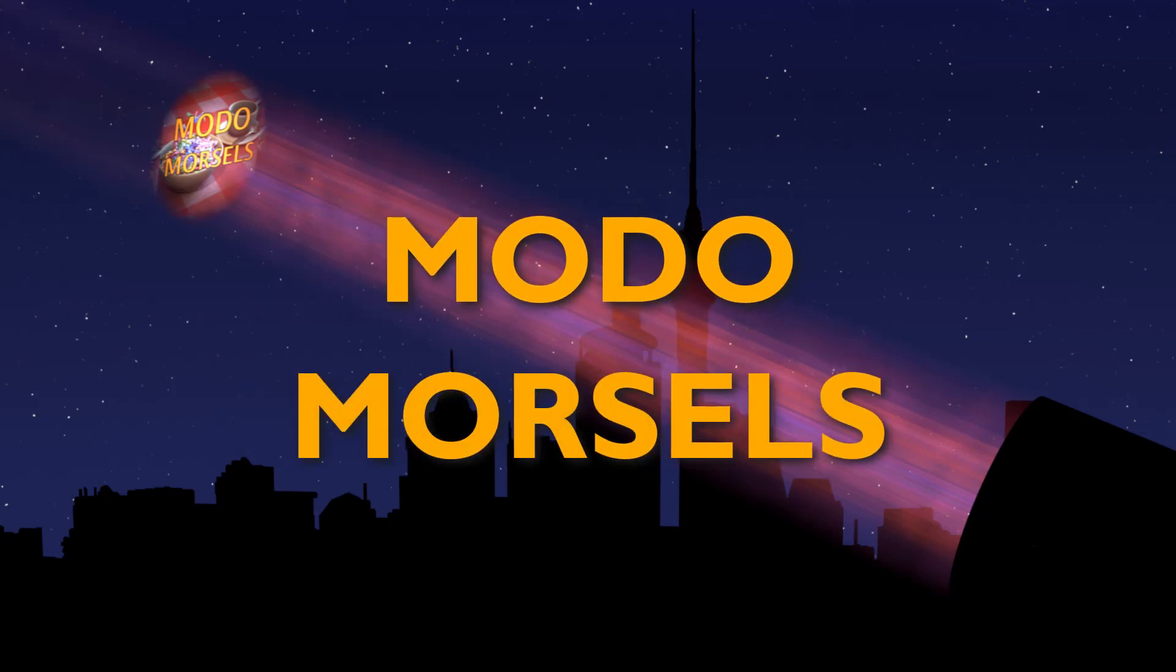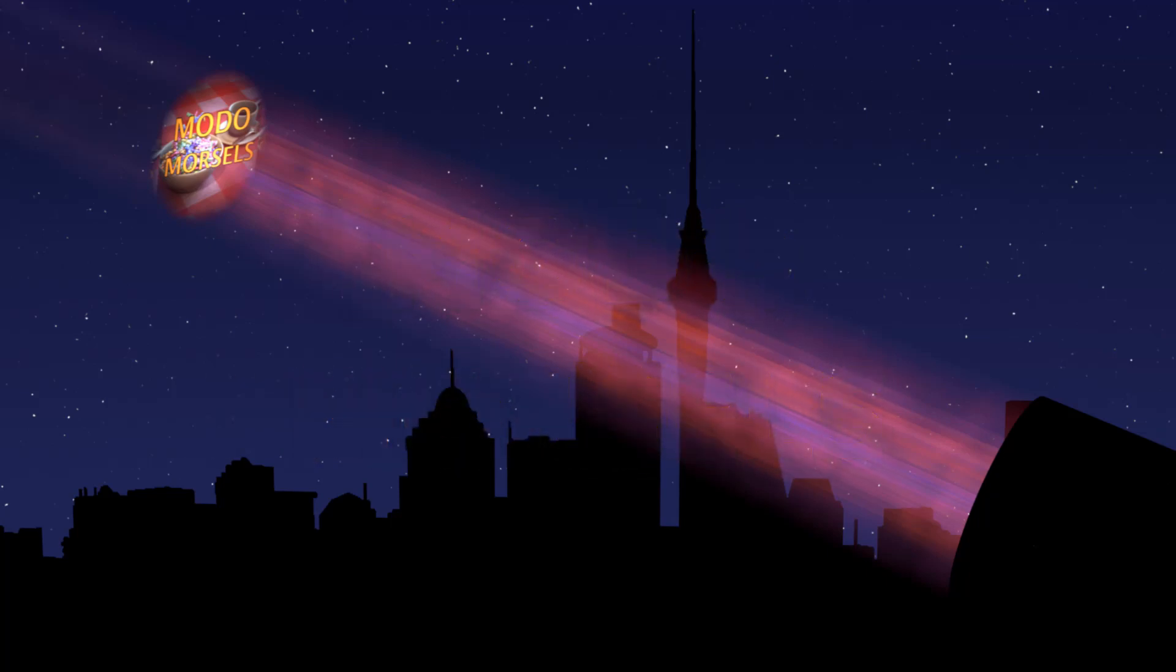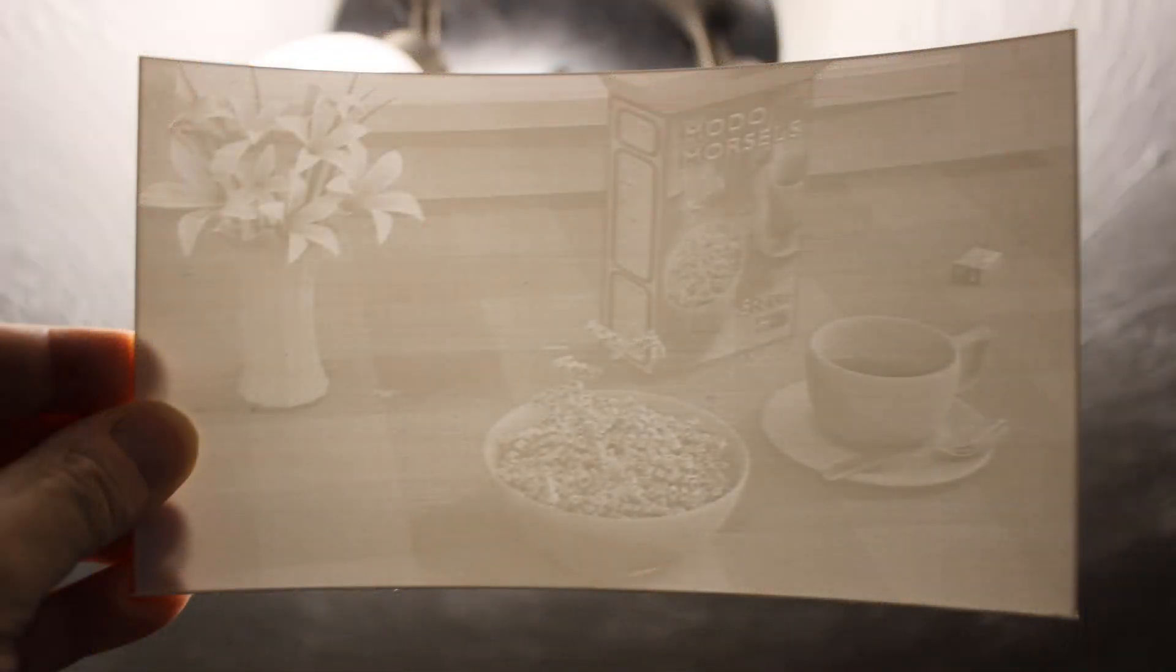Modo Morsels. This is a lithophane. I can tell you're impressed. The real magic happens when you hold it up to the light. The thickness of the plastic is modulated by an image, and so different amounts of light are transmitted in different places.